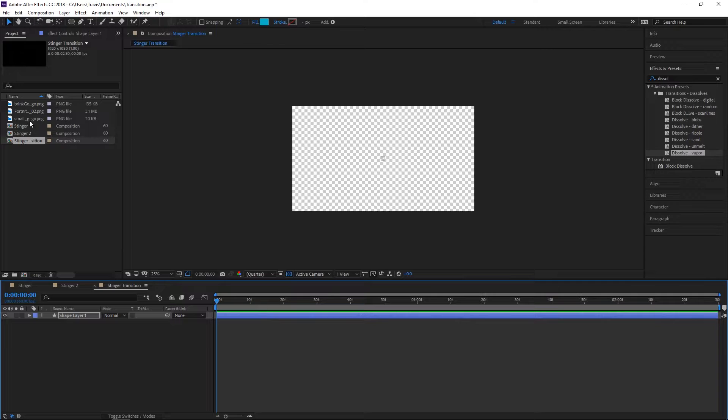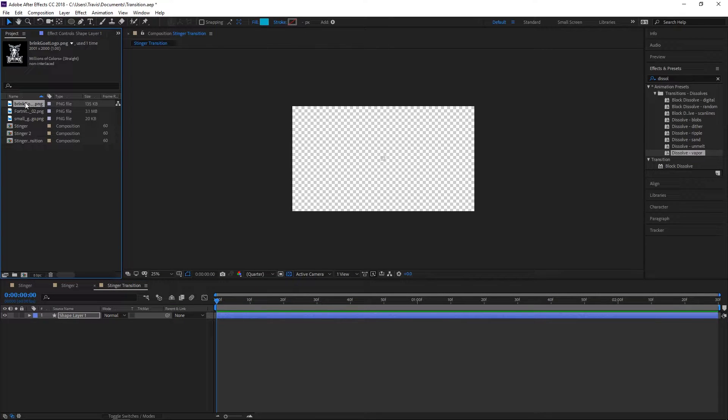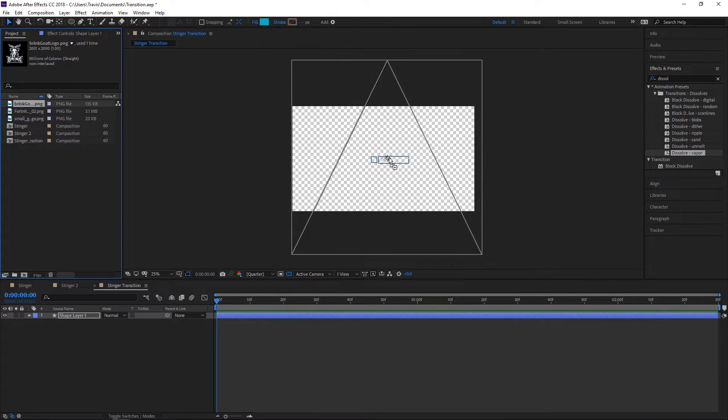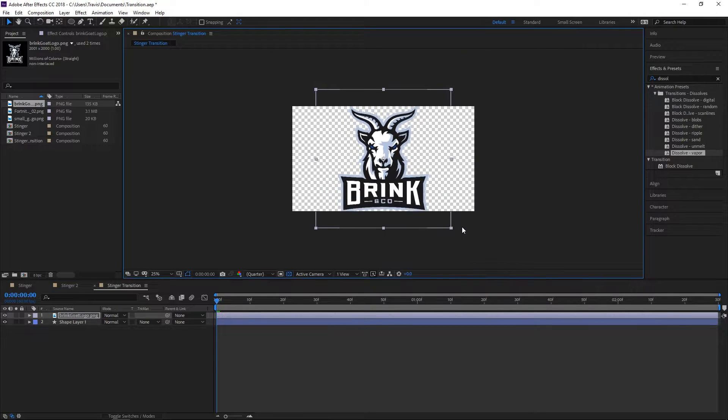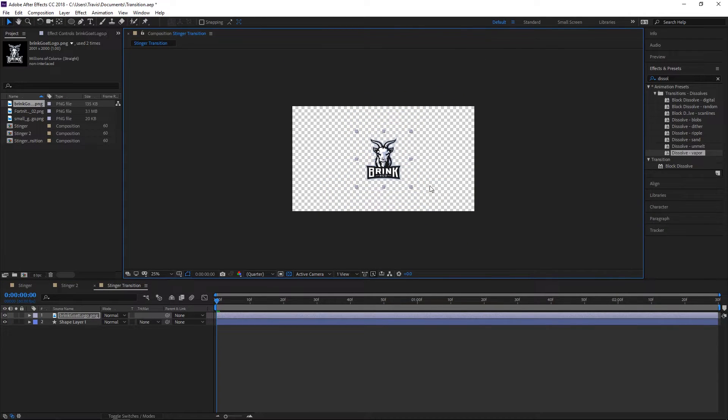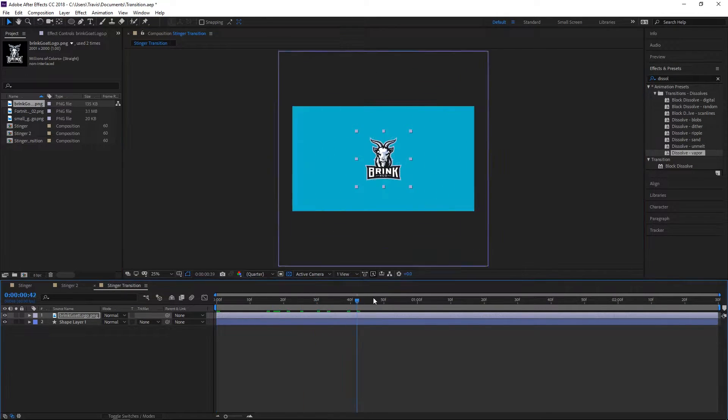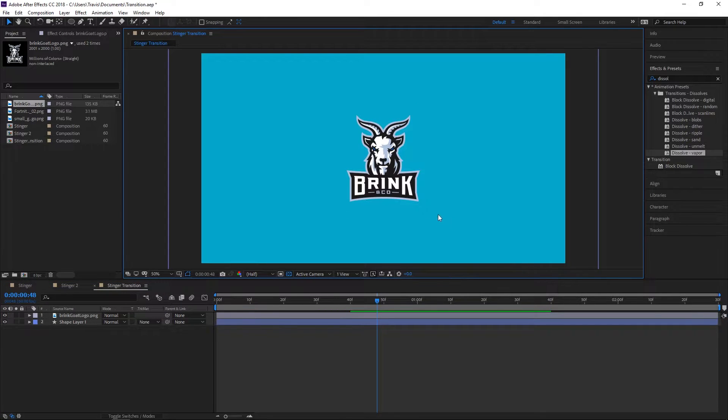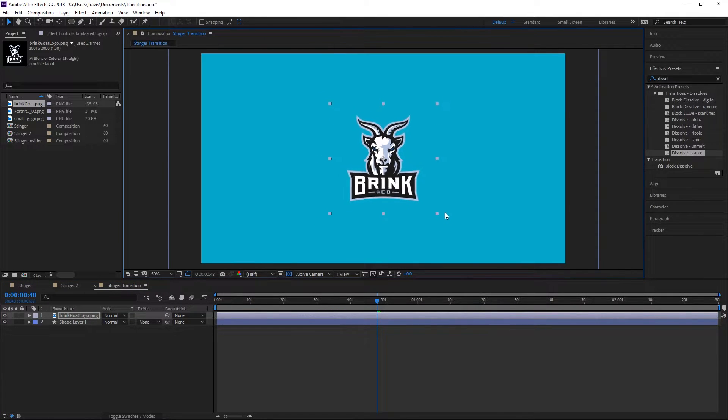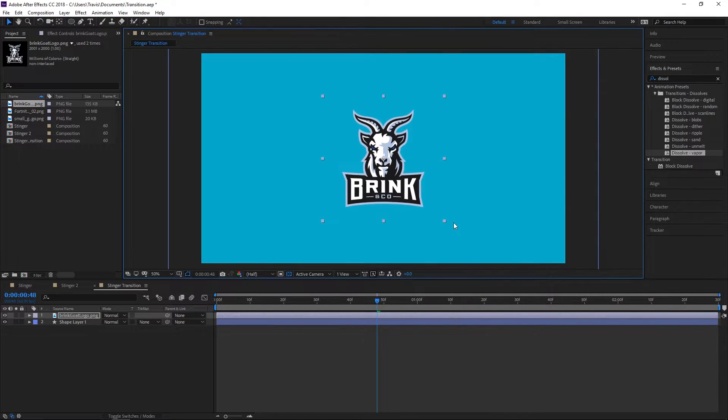The next thing we want to do is add our logo. I'm going to drag in the Brink and Company logo and scale it down to what I want it to look like by the end of this. Yeah, it looks pretty good.